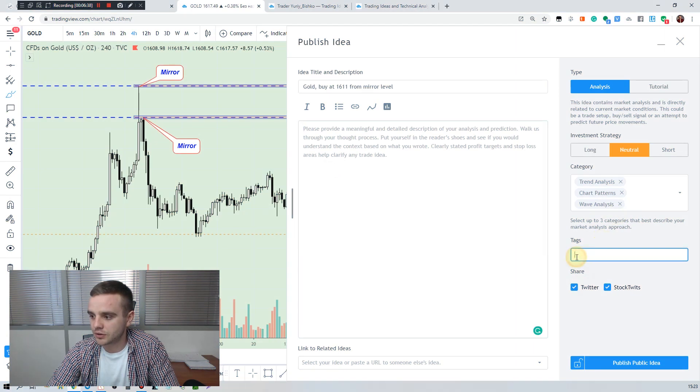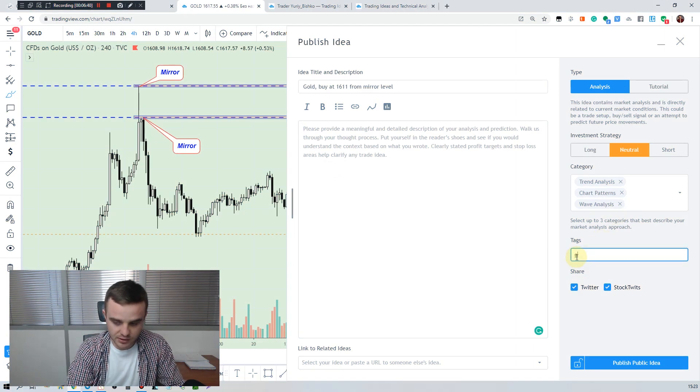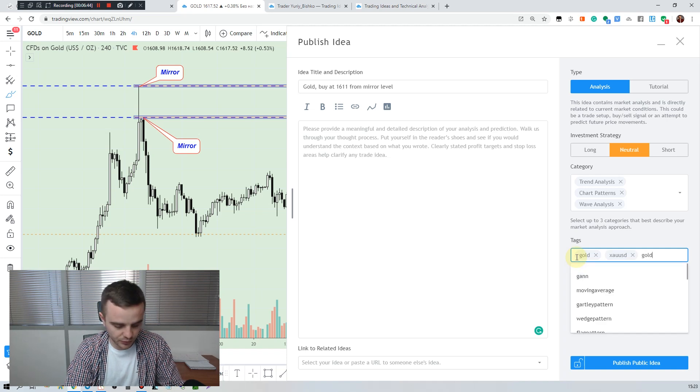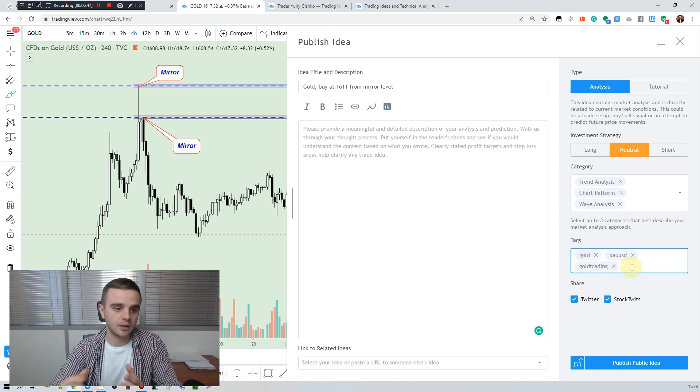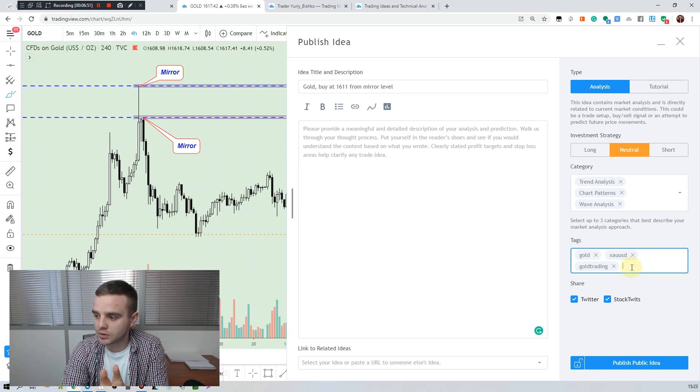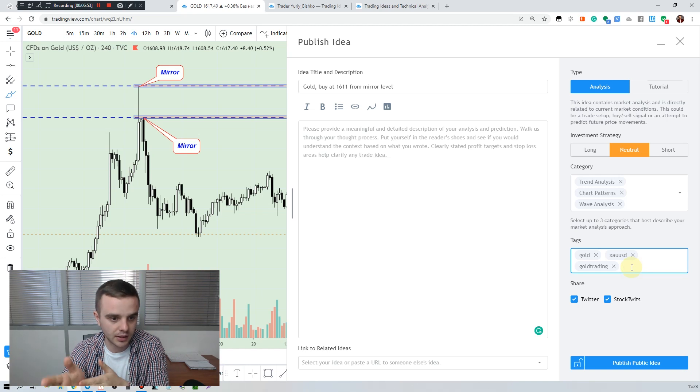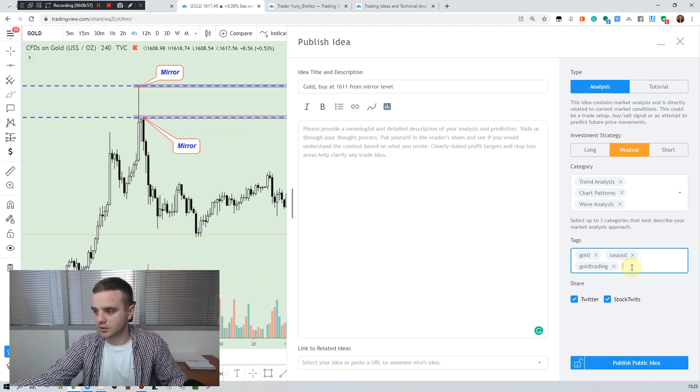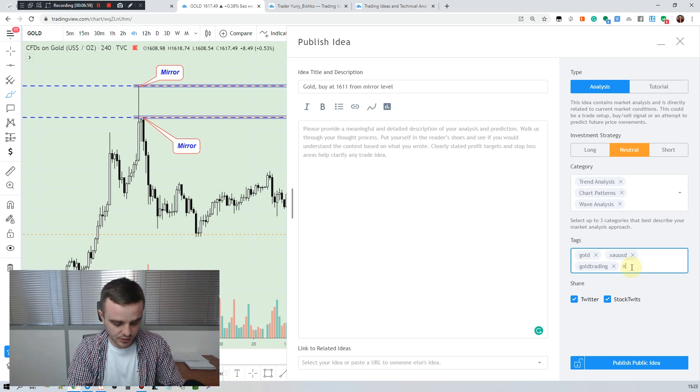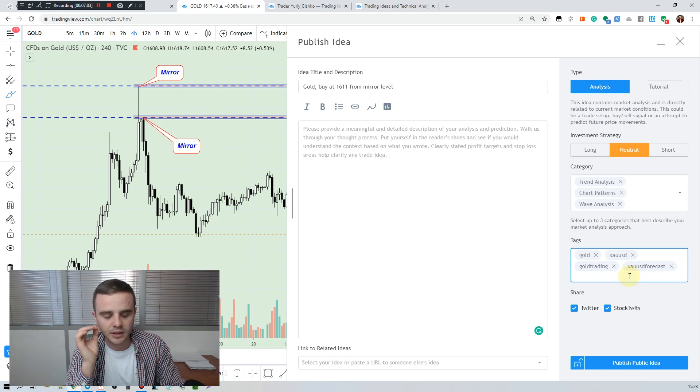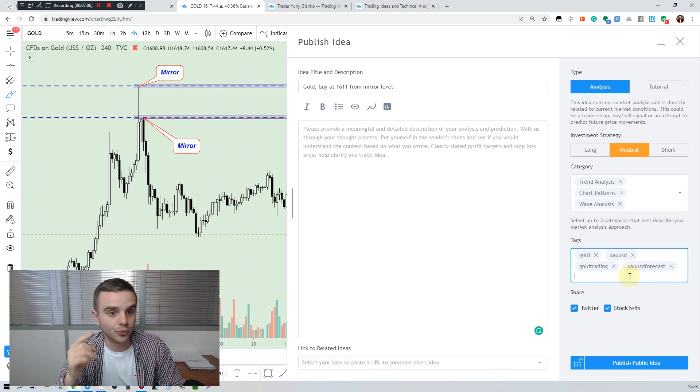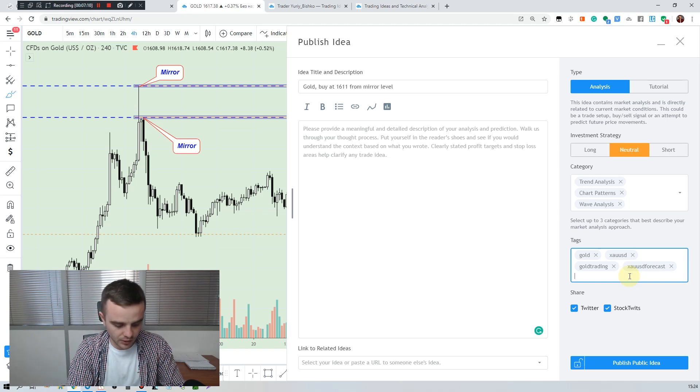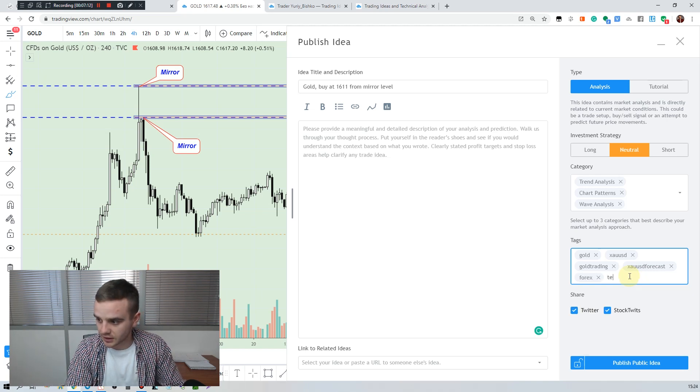After that you need to write a text. Why is it important to write it? Because people will be able to find your idea by this text. That's why it's important to write the most related text to this idea. For example we have Gold, it's Gold, XAU USD, XAU USD forecast. You need to find keywords by which people will be able to find you and your idea. That's why I use something like this or Forex technical analysis.